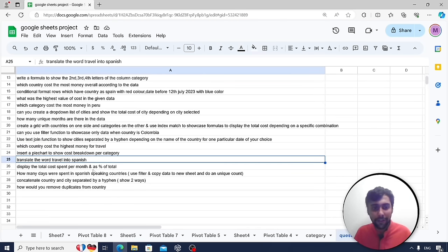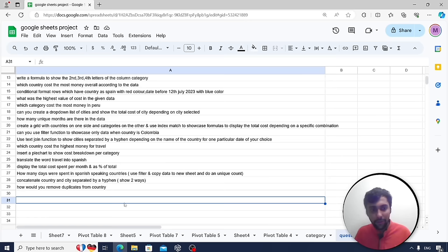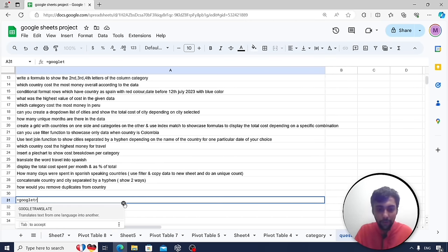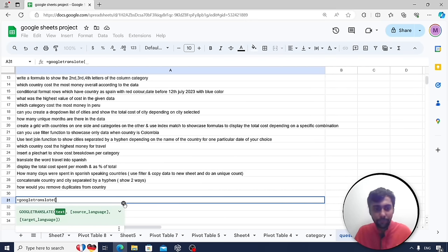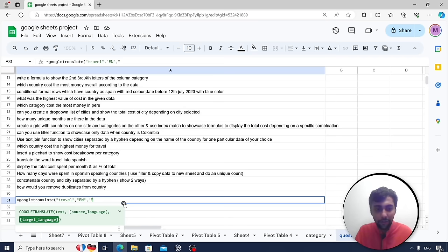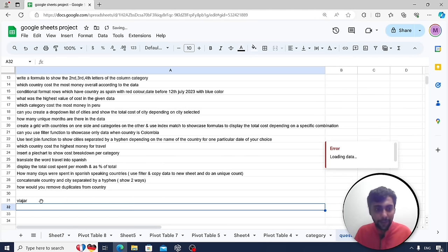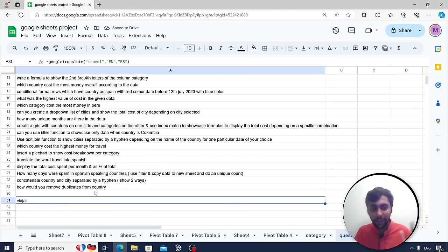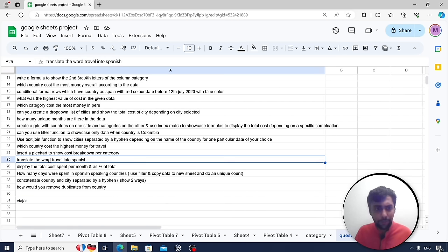Translate the word 'travel' into Spanish using the GOOGLETRANSLATE function in Google Sheets. The syntax is GOOGLETRANSLATE("travel", "en", "es") — the source language is English and the target is Spanish (ES). The result is 'VIAJE' — where the J makes an H sound in Spanish.